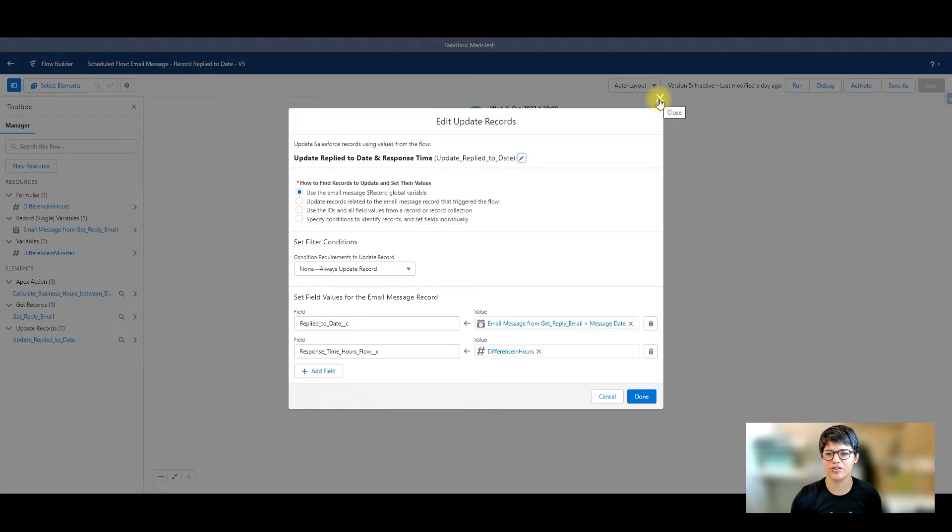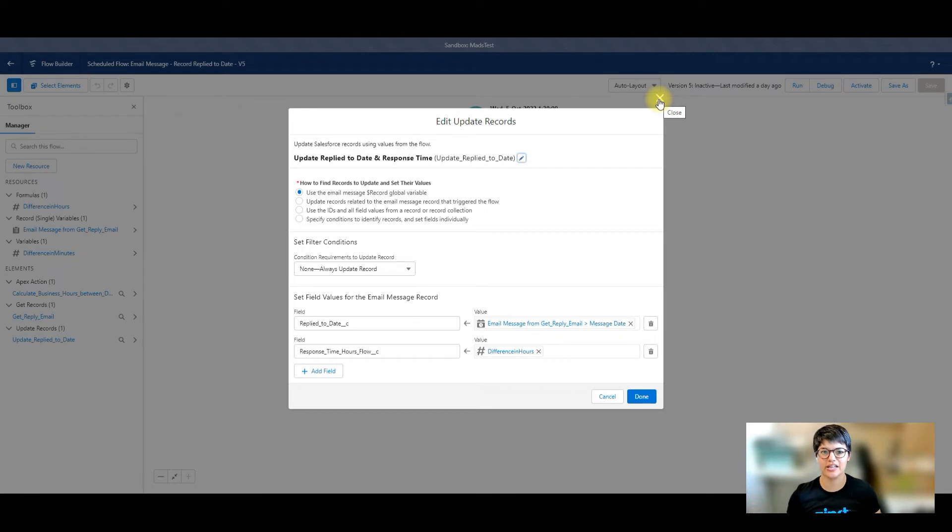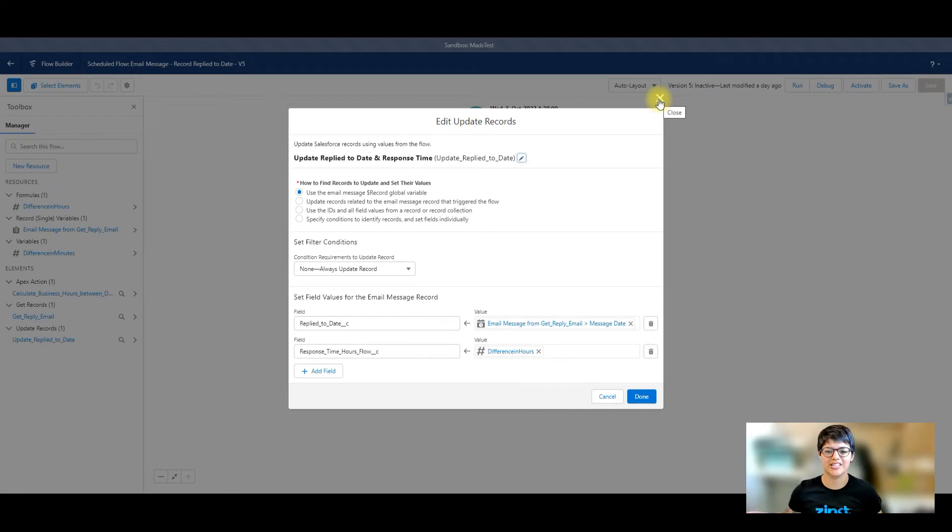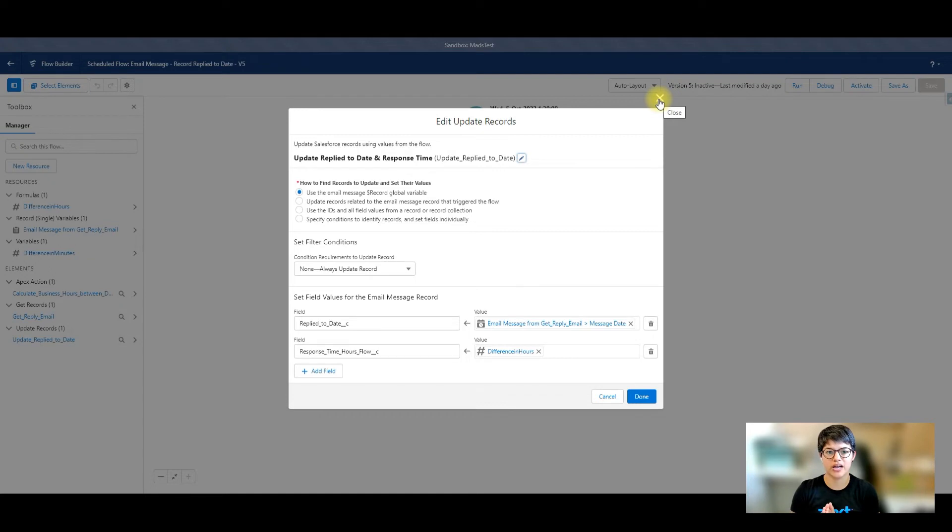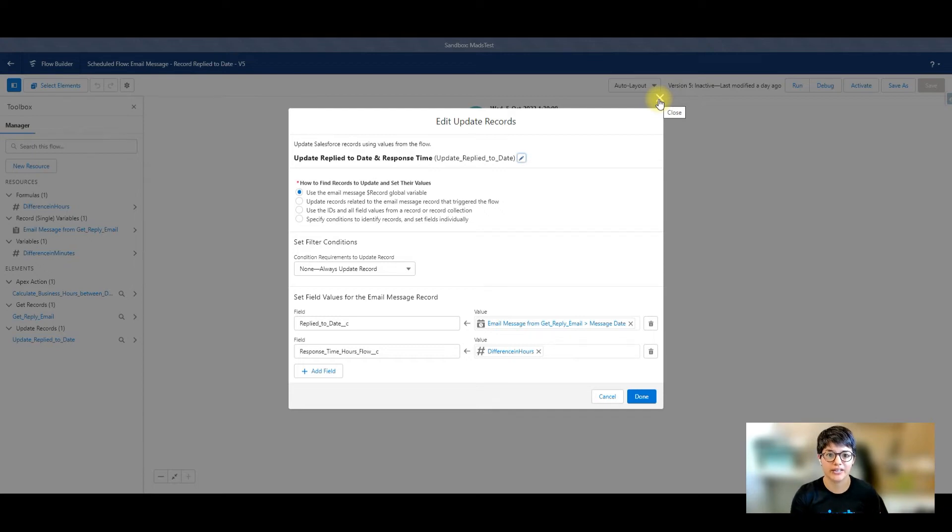What that's going to do is if my business hours are, say, Monday to Friday, 9 to 5 p.m., if I get an email message on Friday at 6 p.m. that we haven't replied to yet, and I reply to it on Monday at 10 a.m., then the difference in hours is essentially going to be one hour instead of all of that time from 6 p.m. all the way through to Monday at 10 a.m. So that allows me to calculate what is actually our response time when we're actually working.